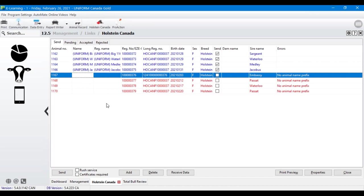The next item is 'no animal name prefix' — you'll get this for every single calf. It simply means you need to go into her record and give her a name.